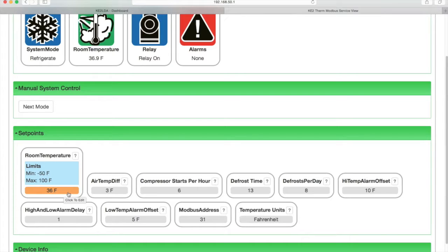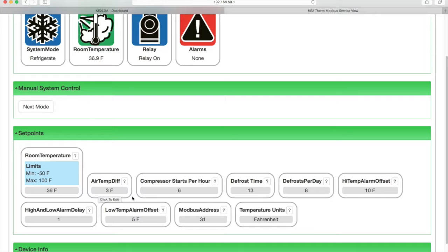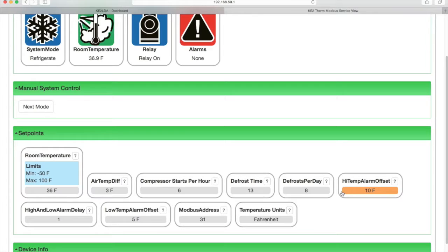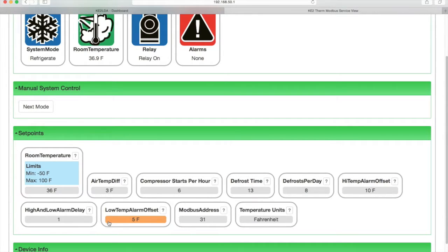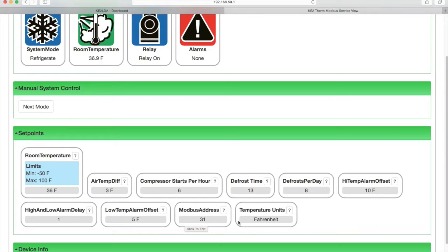We can scan across the row and see air temp differential, then compressor starts per hour, defrost time, defrost per day, high temp alarm offset, high and low temp alarm delay, low temp alarm offset, mod bus address, and temperature units.